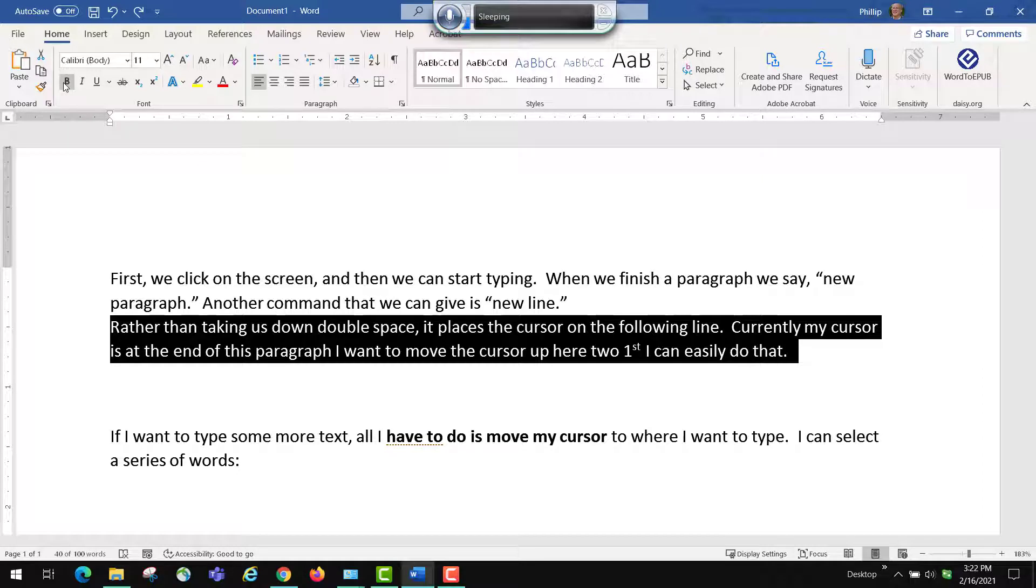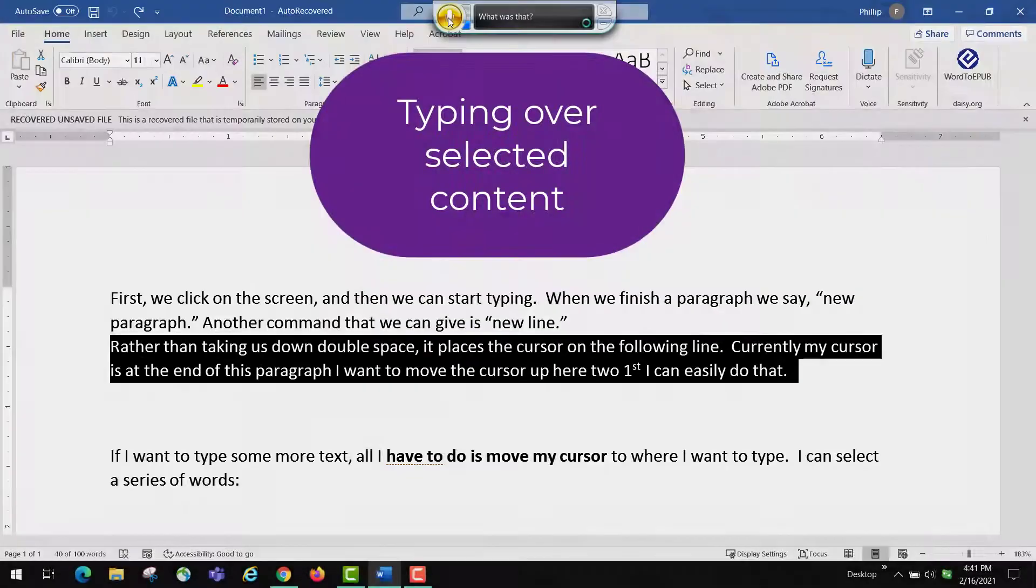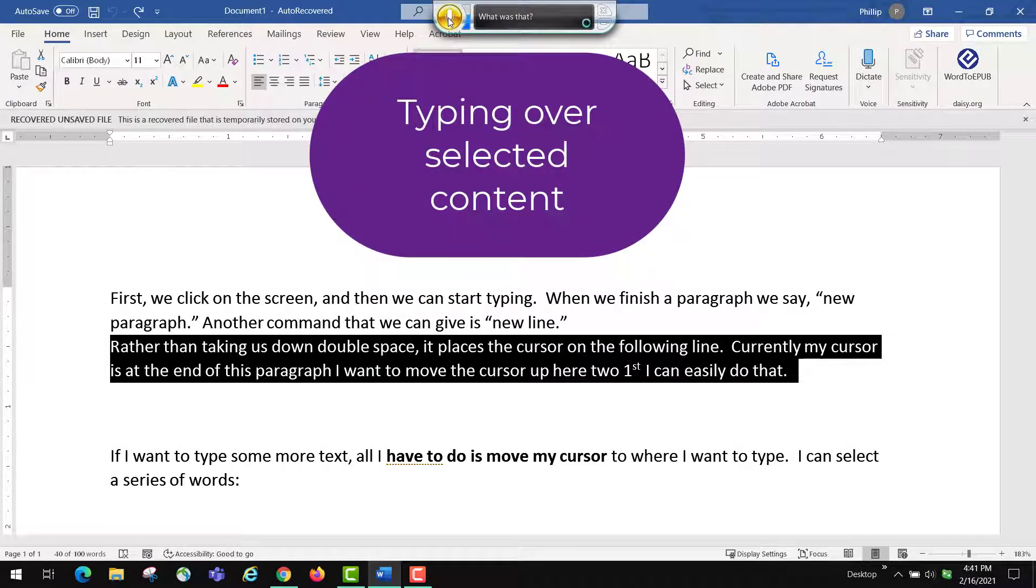So delete that and undo that are very important commands as well. Sometimes you will accidentally select content and delete it. And you can say undo that. Another thing you can do is type right over the content using your voice.